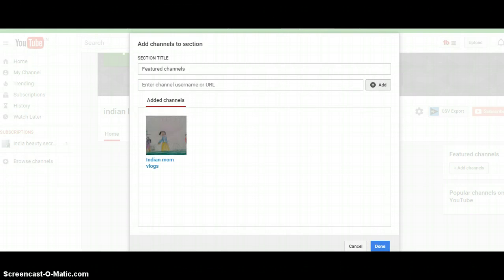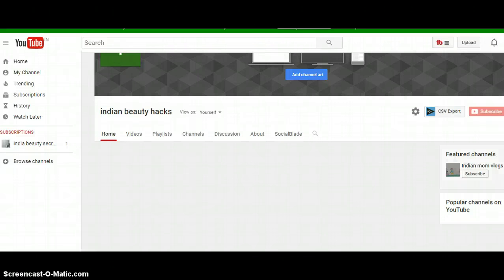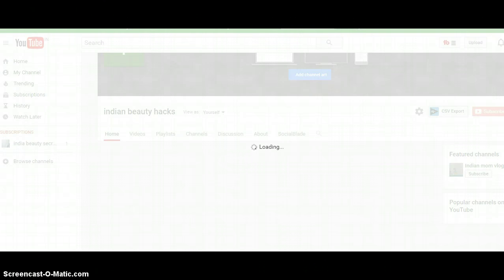There was an error so I'm doing it one more time. To change the featured channel name, I don't want it labeled as 'Featured Channel,' so I'll change it to 'Indian Mom Blogs.' Note there is a character limit, so make sure the name is short and descriptive of the channel.